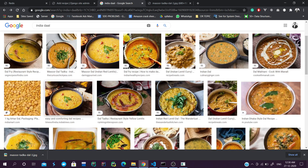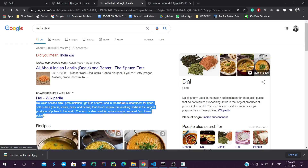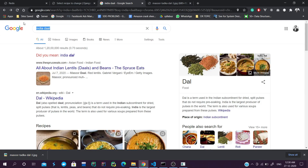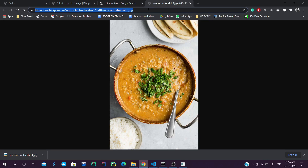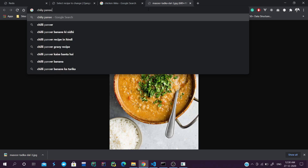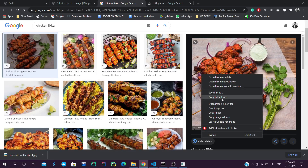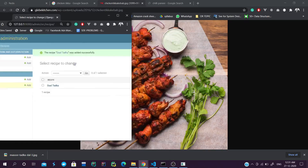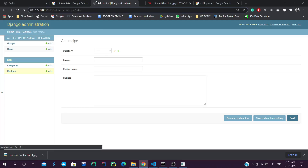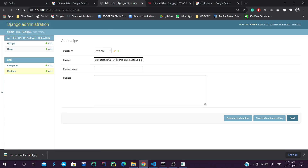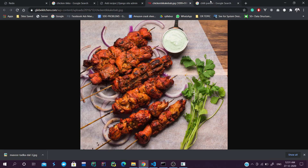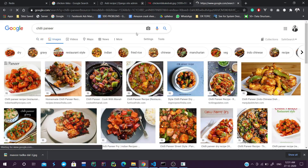For demo text we will copy some placeholder text. For Non-Veg we will add Chicken Tikka - searching for Chicken Tikka images. For Chinese we can search for Chili Paneer. We find a good image and create one more recipe.